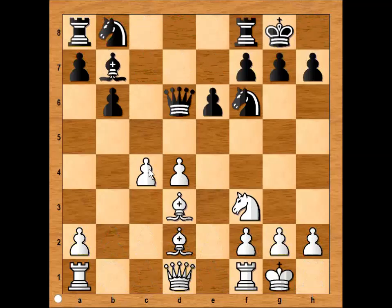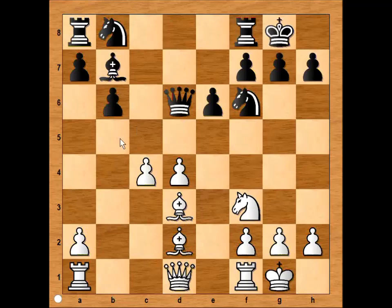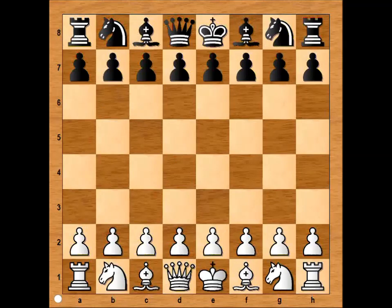White pawns on C4 and D4 square are known as the Hanging Pawns. Hanging pawns can be a liability if the player who has them loses the initiative. On the positive, they give white space. They control B5, C5, D5, and E5. And they also give white dynamic potential.